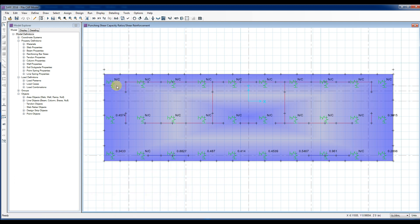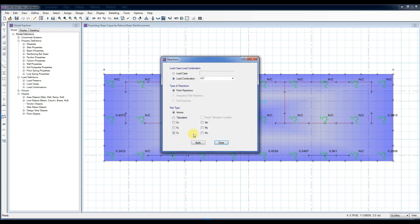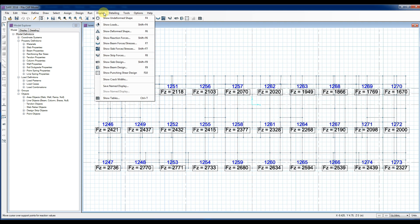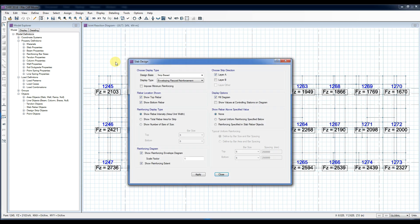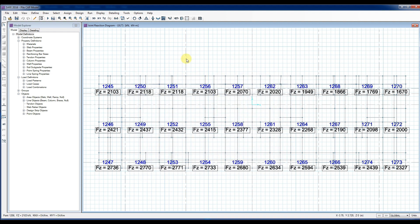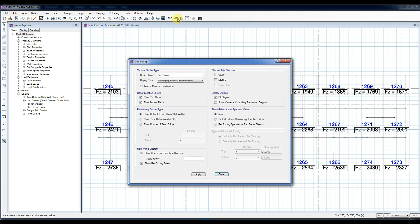After reviewing our model for punching shear check and pile reactions, you can proceed with determining how many rebars are needed in the top and bottom of our pile cap. Click Display, Show Slab Design, or simply click the Slab Design icon.